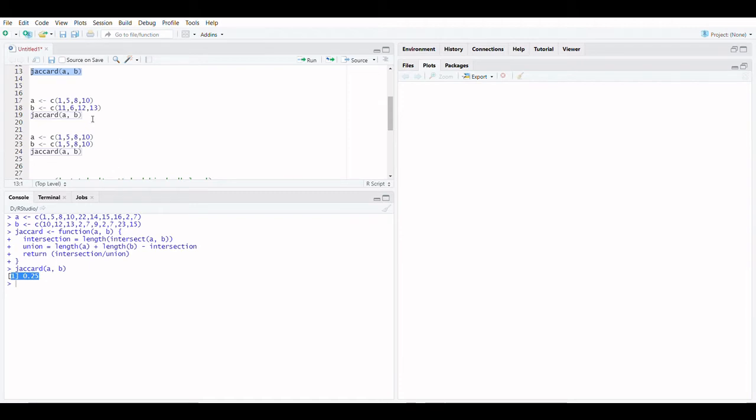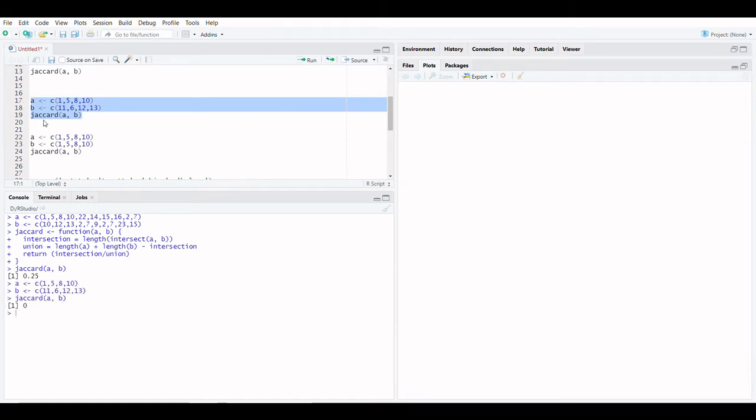If the two sets don't share any values, the function will return 0. If the two sets are identical, the function will return 1.